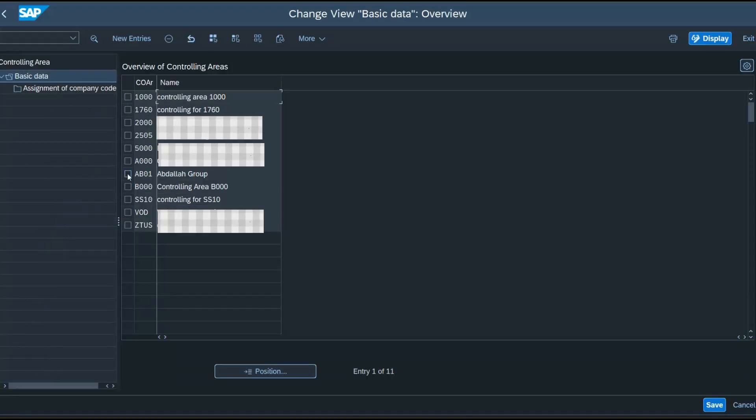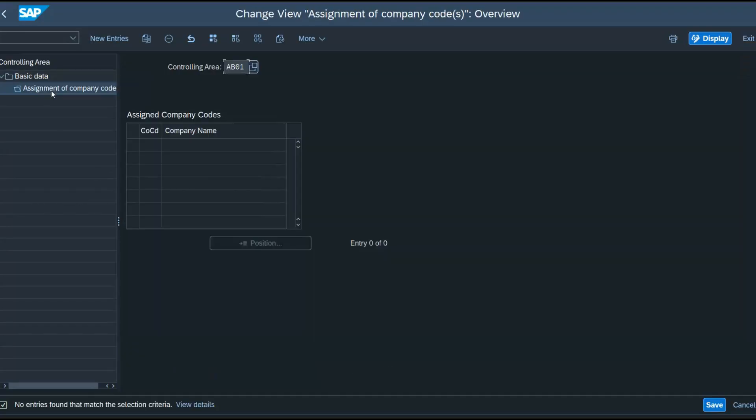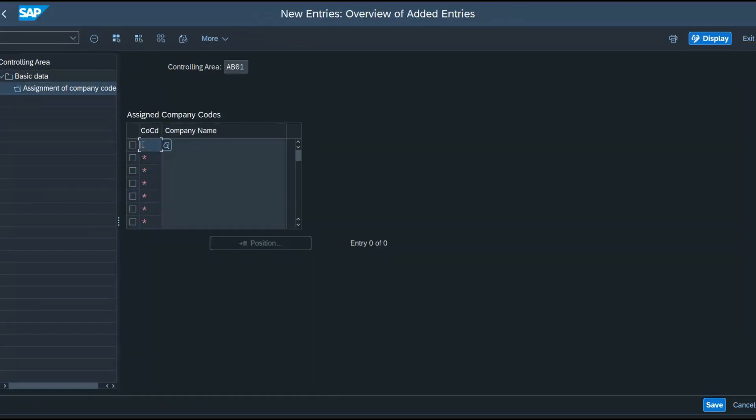That's our controlling area. Click on new entries, enter the company code, and save.